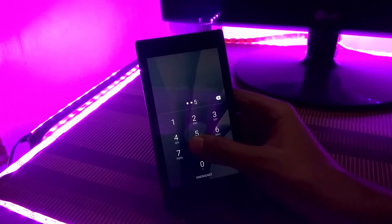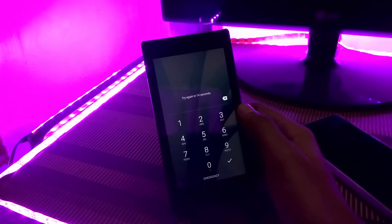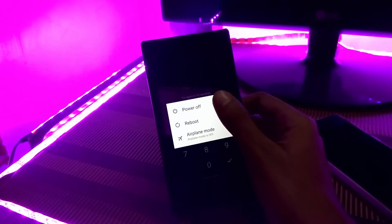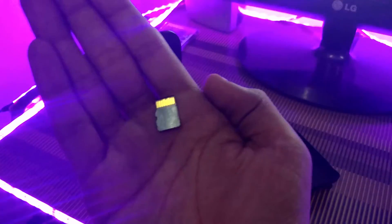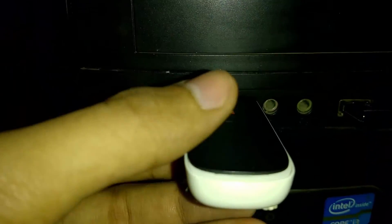First, download the project recovery zip file — you can find the link in the description below. Then place it on your phone by removing your SD card, plugging it into your PC, and copying the project recovery.zip file to your SD card. If your phone has internal memory, go into TWRP and mount your storage to PC, then paste the file.